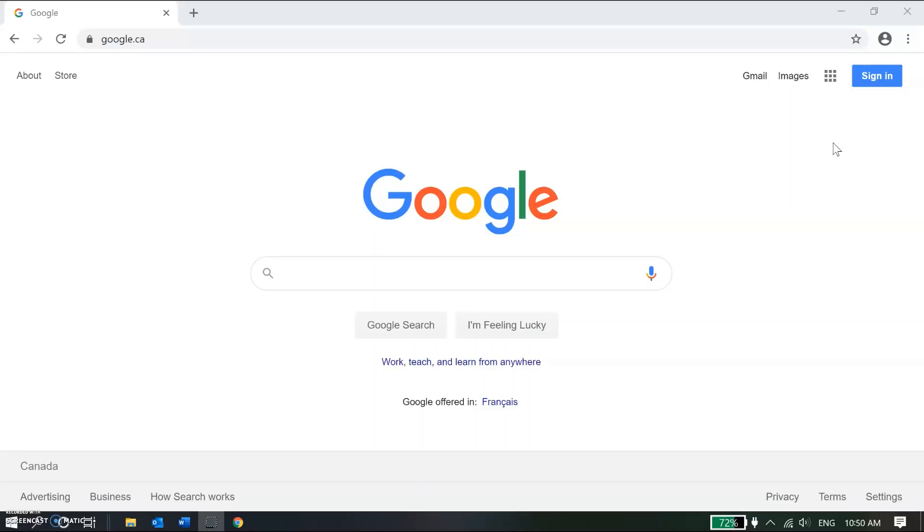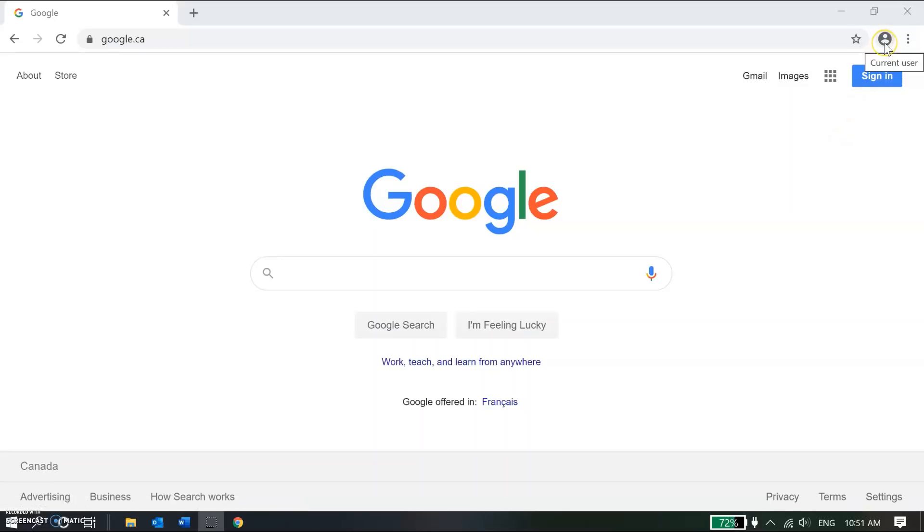To start, I've opened up my Google Chrome browser and I'm going to go up near the address bar to this circular icon and click on it.